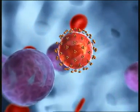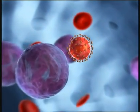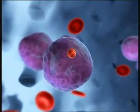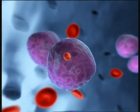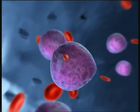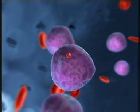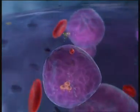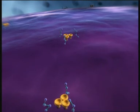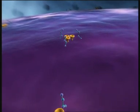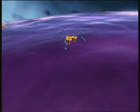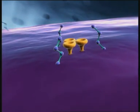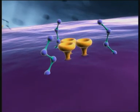Step one is the infection of a suitable host cell, such as a CD4-positive T lymphocyte. Entry of HIV into the cell requires the presence of certain receptors on the cell surface: CD4 receptors and coreceptors such as CCR5.